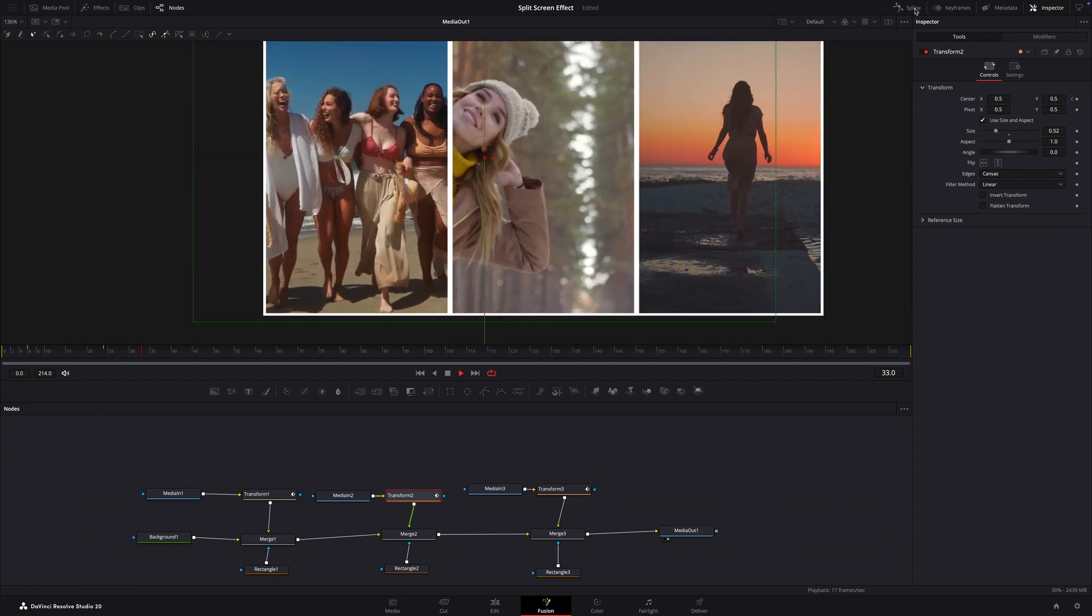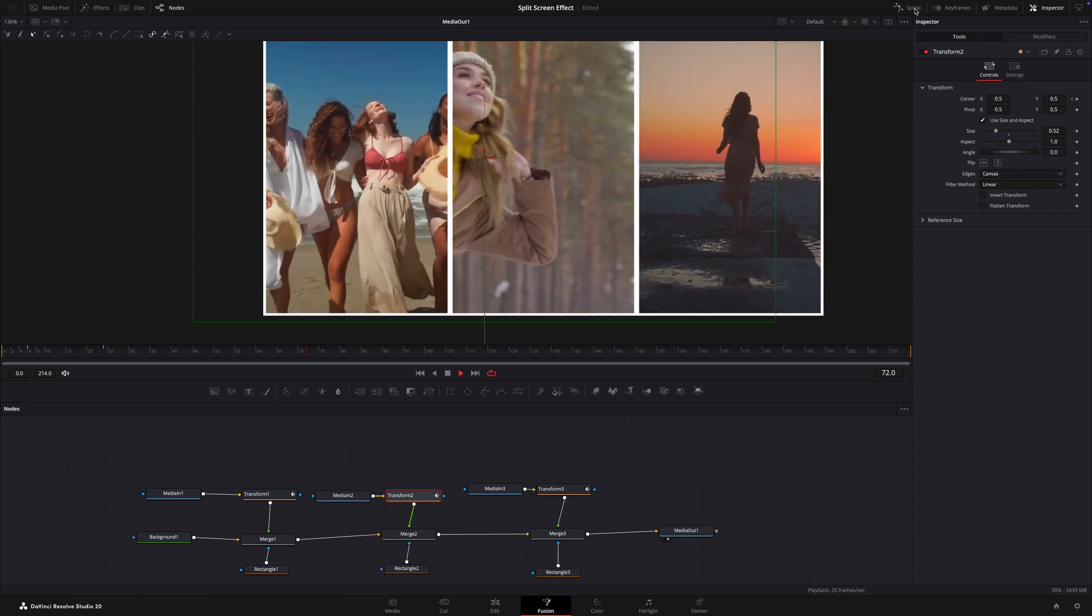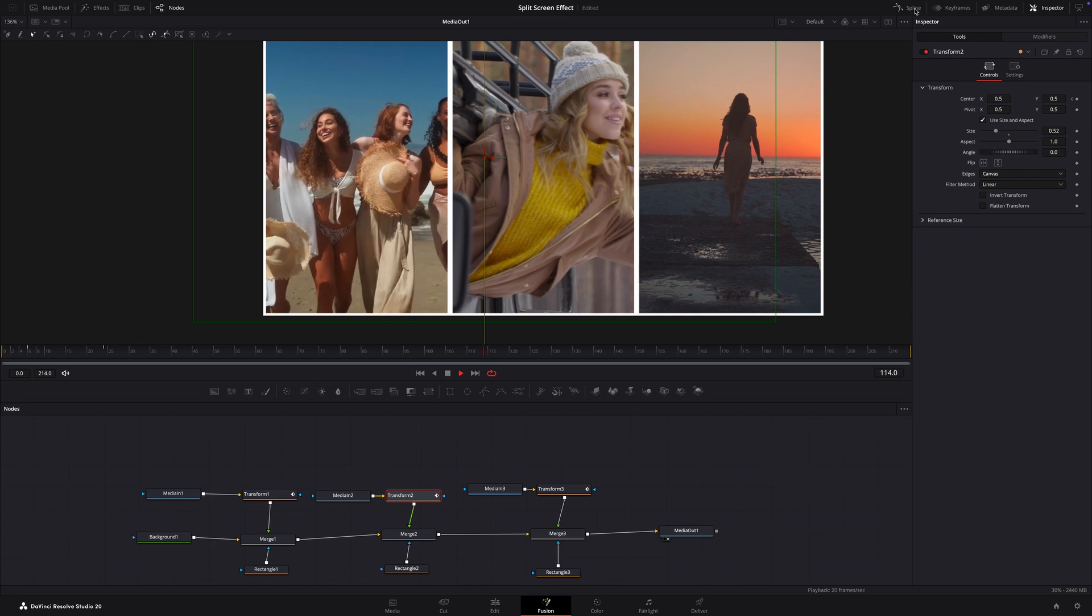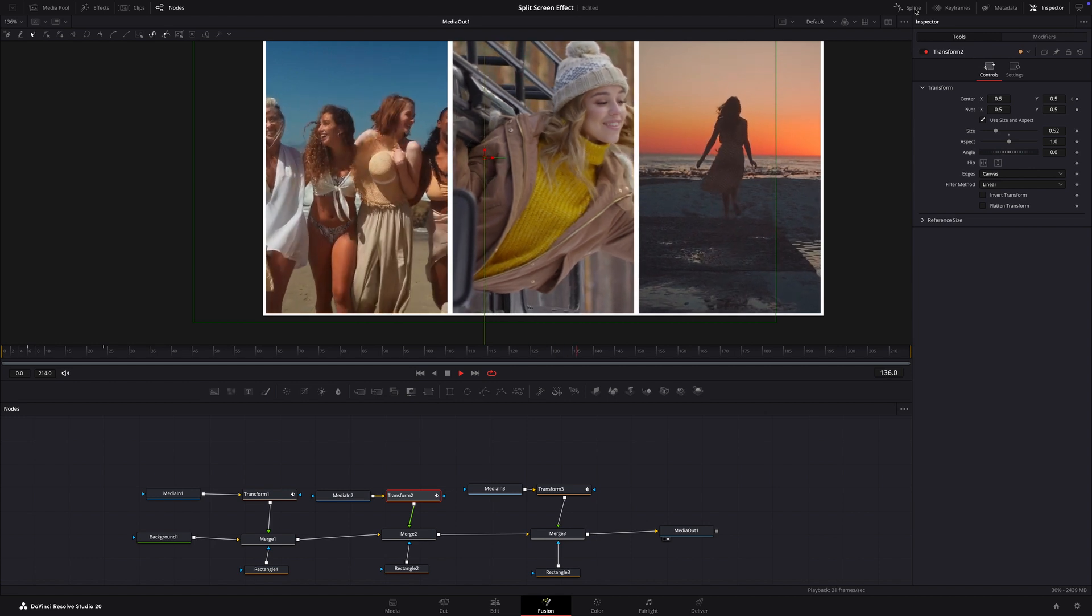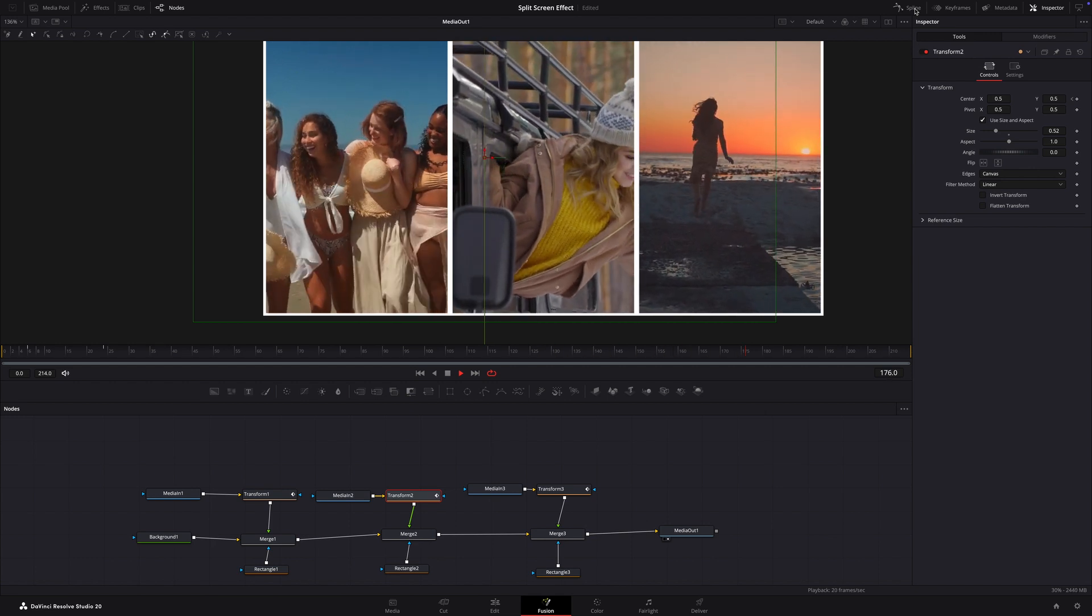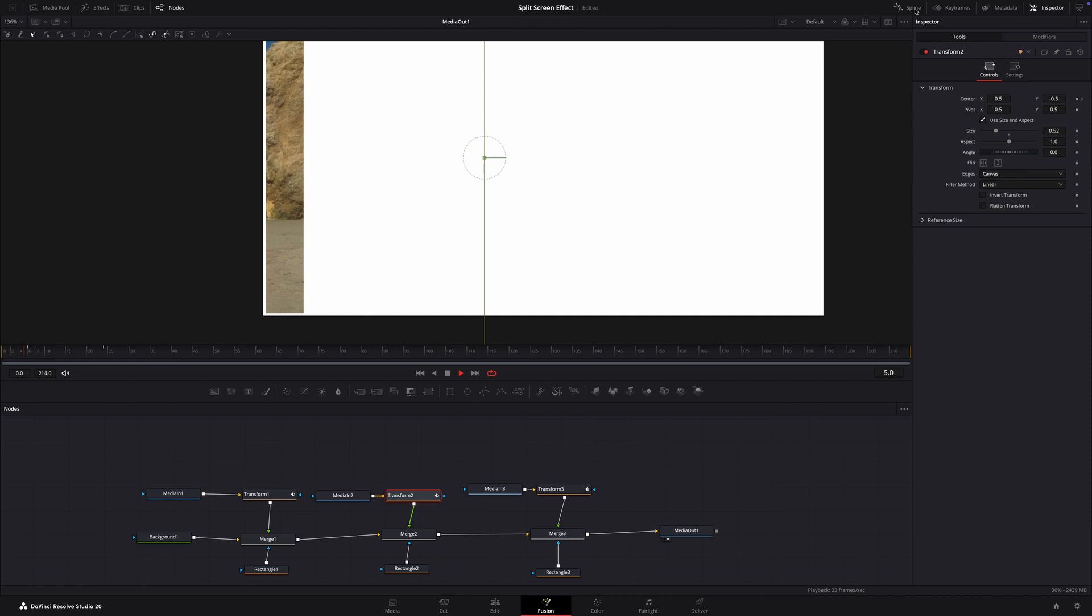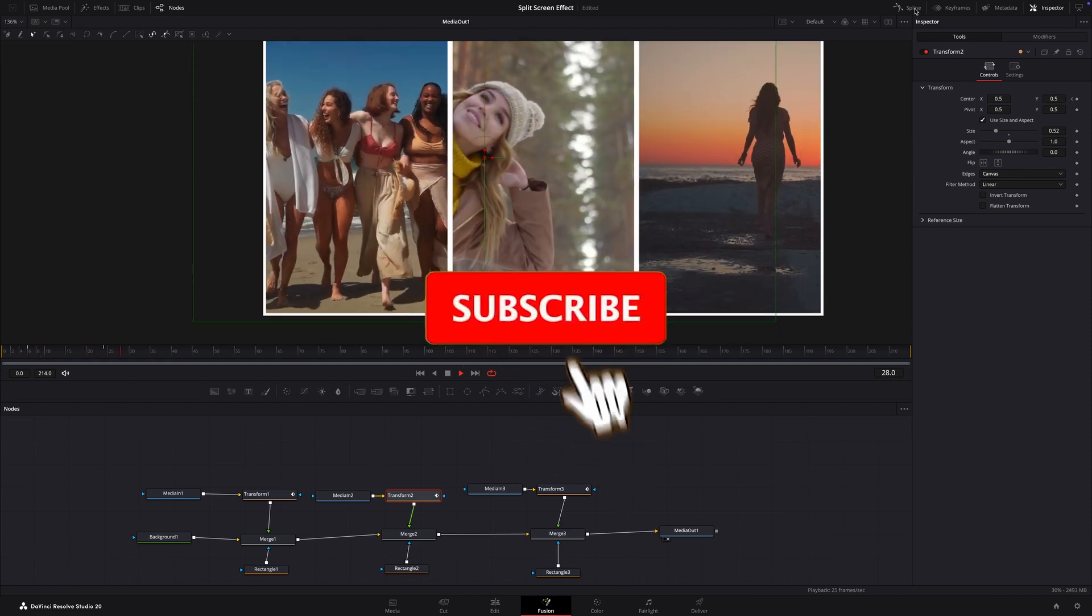And that's it, here's a split screen effect in DaVinci Resolve Fusion. If you have found this helpful, don't forget to like and subscribe. If you have any questions, drop them in the comments below and I'll be happy to help. Thanks for watching and I'll see you in the next one. Peace.